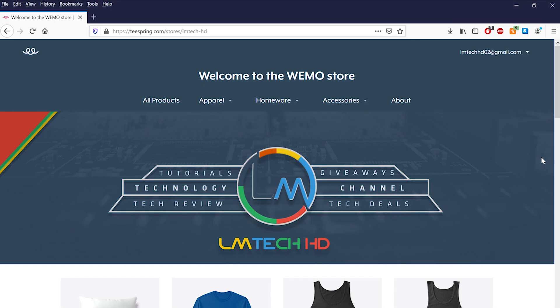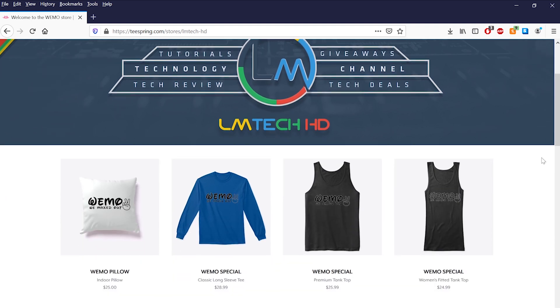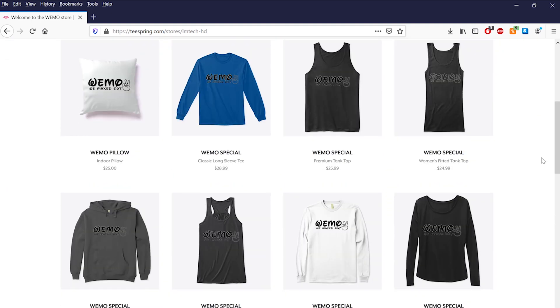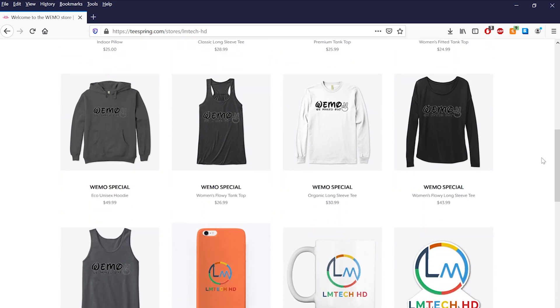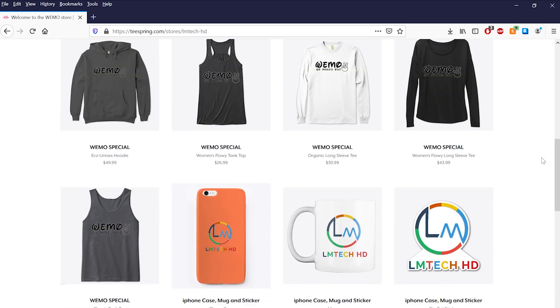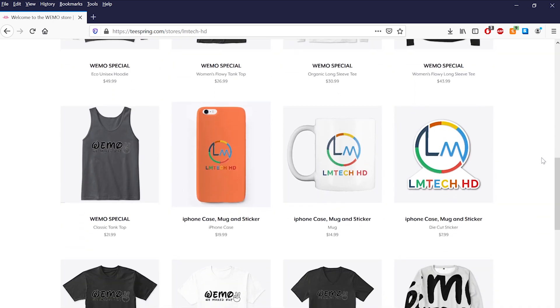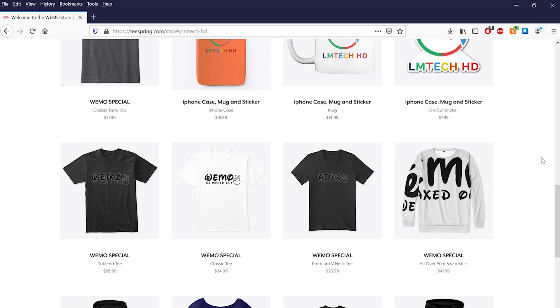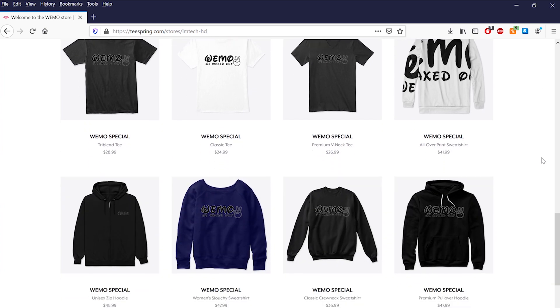This video is sponsored by us. So if you like our content and would love to support the channel, please head over to teesprings.com forward slash stores forward slash LMTechHD or click on the first link in the description box below to be a part of the Wemo squad. Thanks!